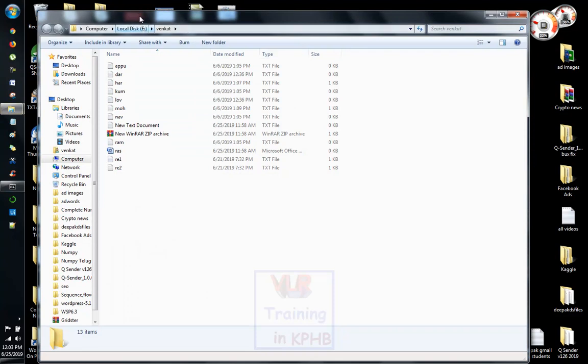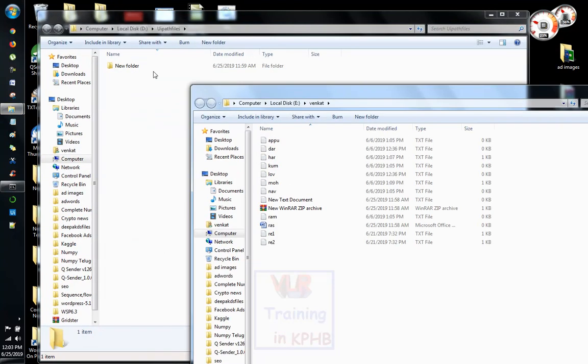When you have a new folder, you will need a new folder for the batch file, so you will try it. Thanks for watching this video.